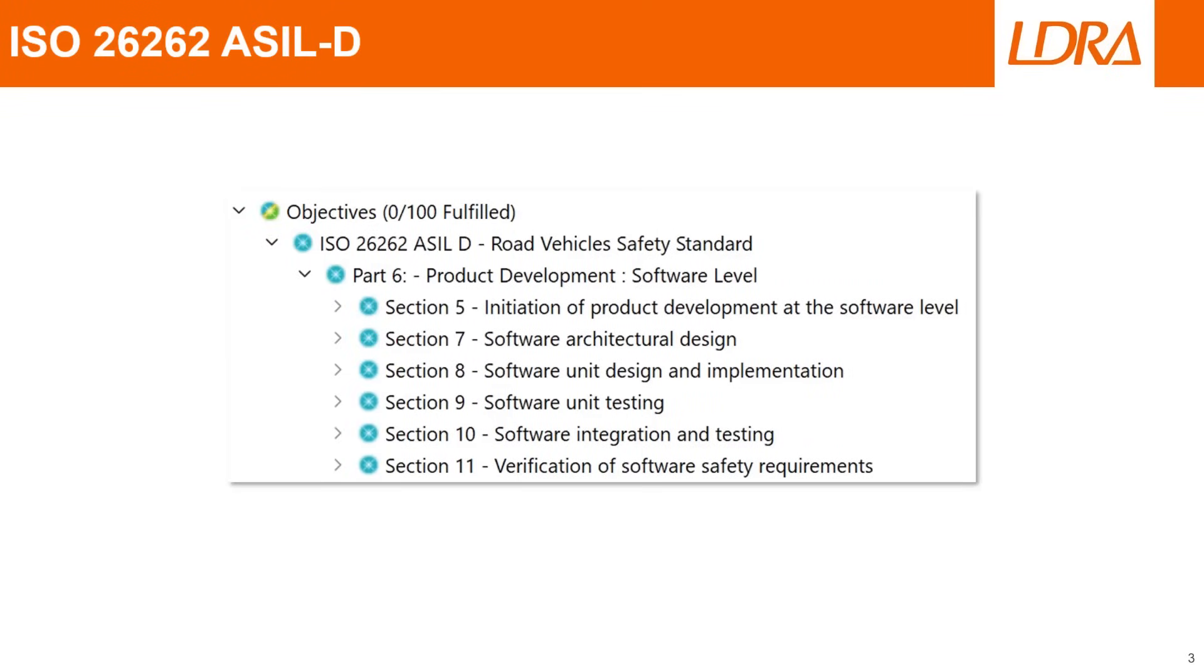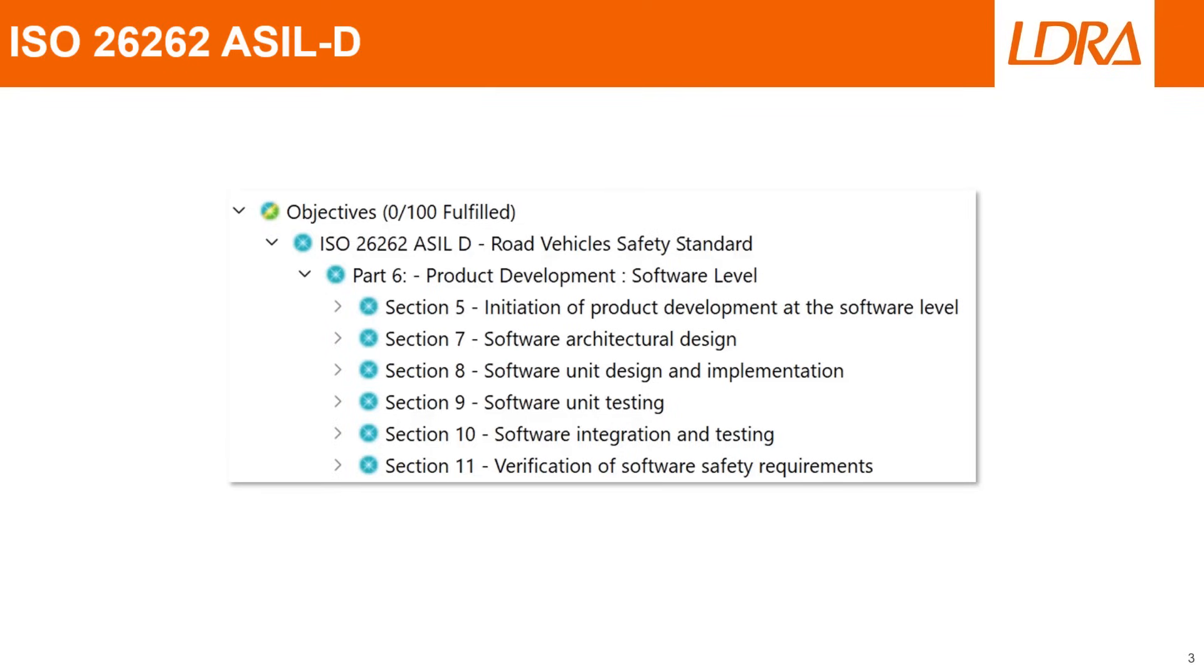To achieve ISO 26262 ASIL-D compliance and certification, certain process obligations and requirements are put on engineers and developers. These are defined in Part 6 of the ISO 26262 ASIL-D Road Vehicle Safety Standard. As we can see in this image captured from LDRA's TB Manager, a requirements-based testing tool, of particular relevance to the development of software are Section 5 and Section 7 through to 11.